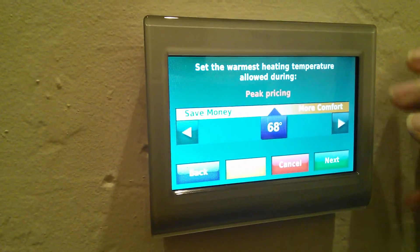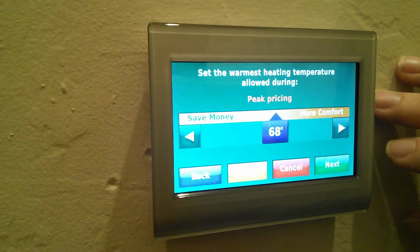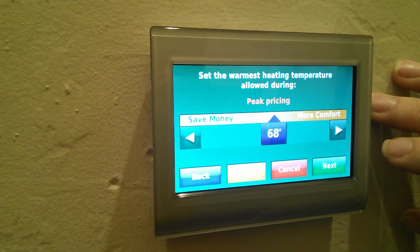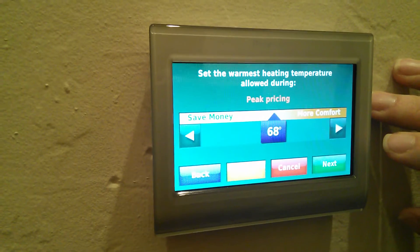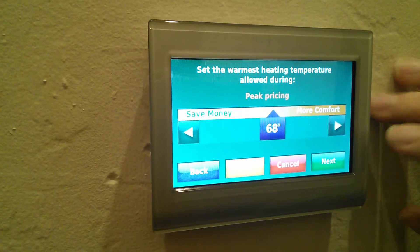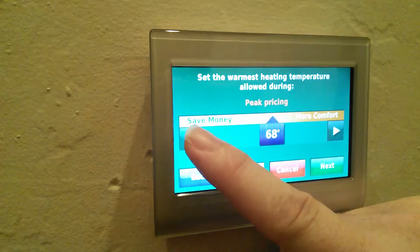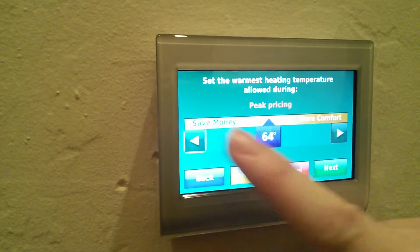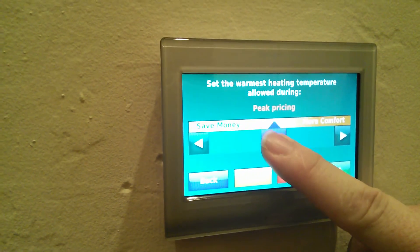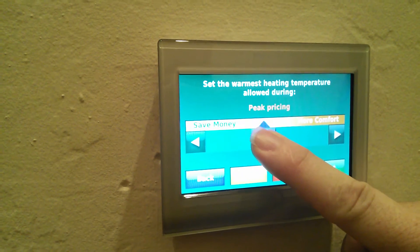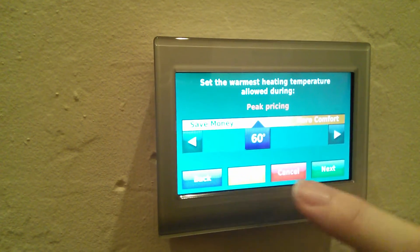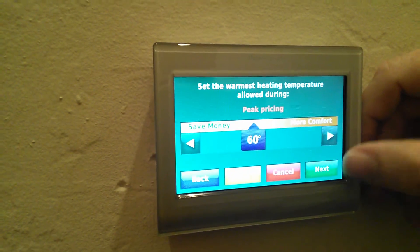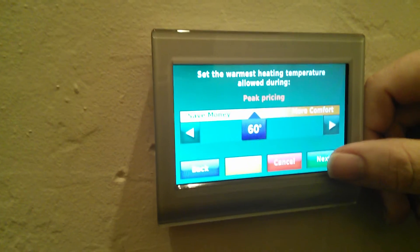This is the warmest heating temperature I want it to allow during peak pricing. So in my case, I'm going to move this down — I can either use the arrows or just drag it. I'm going to set it to go down to potentially 60 degrees during that period.